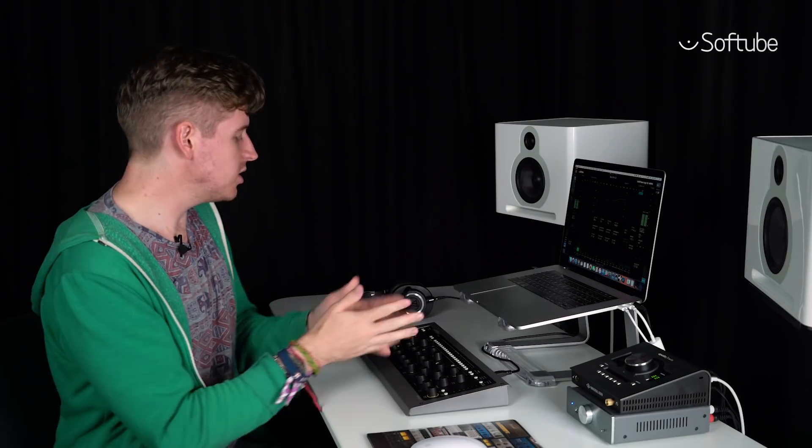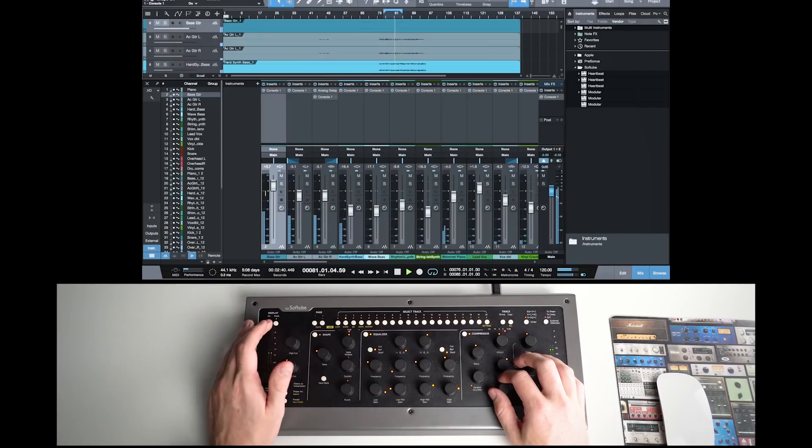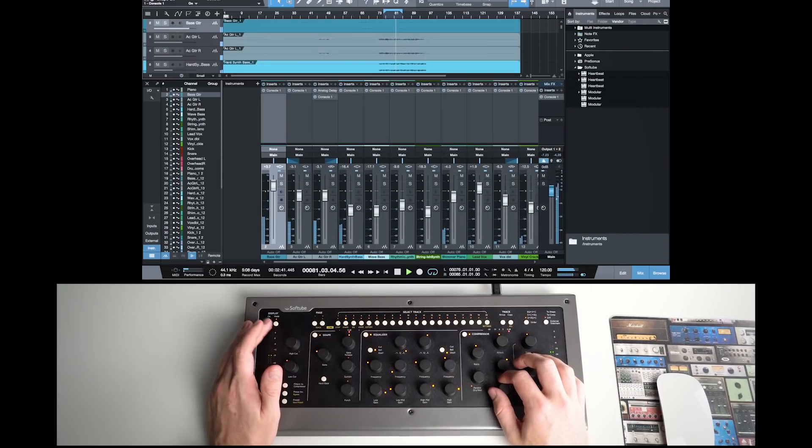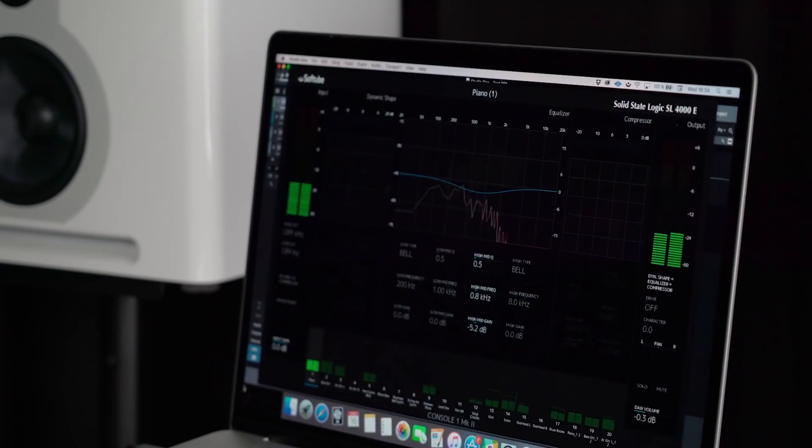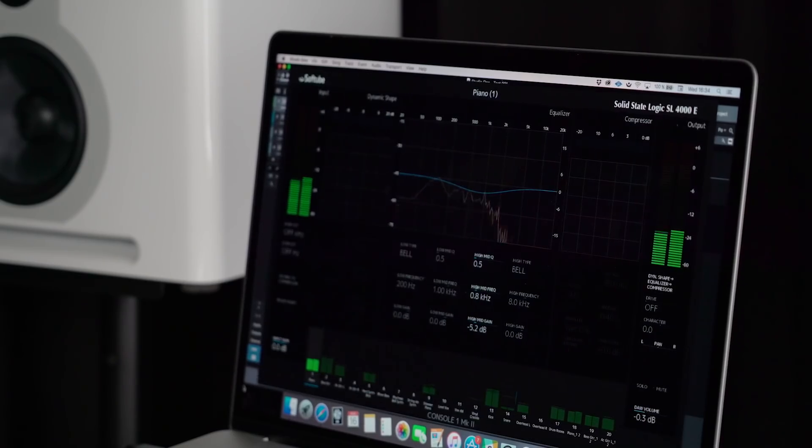Then if you want to go back to the DAW to edit, add more plugins and so on, you just press the display on-off button and you're away. Of course, if you've got two computer monitors, you can just have Console One display on one and the DAW on the other. It's that easy.